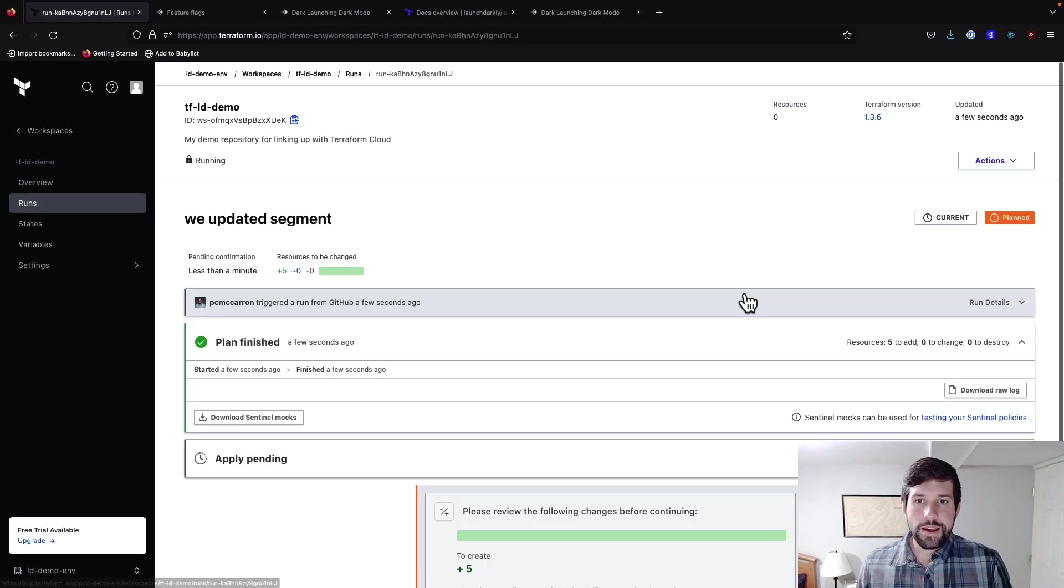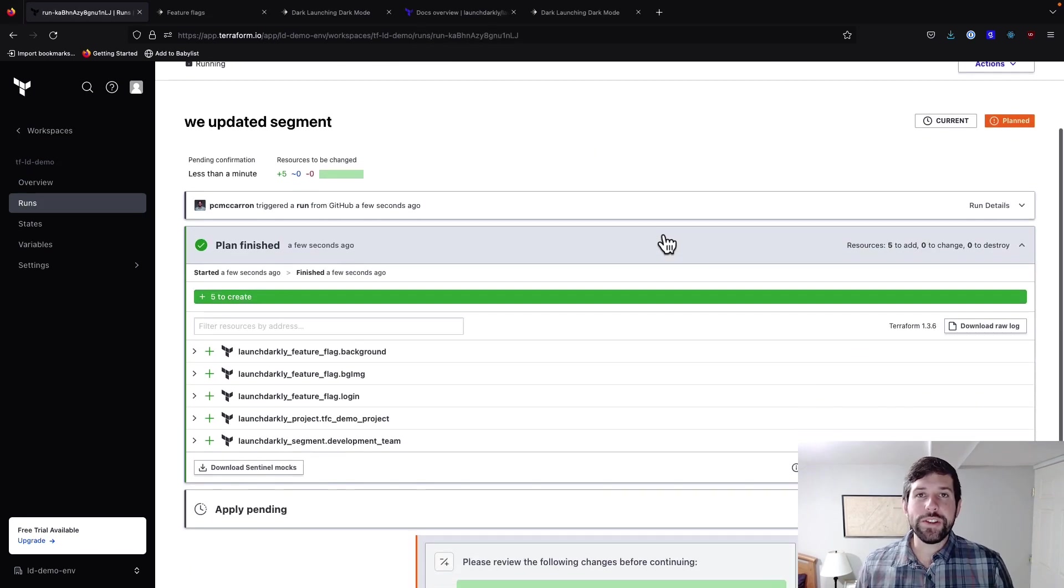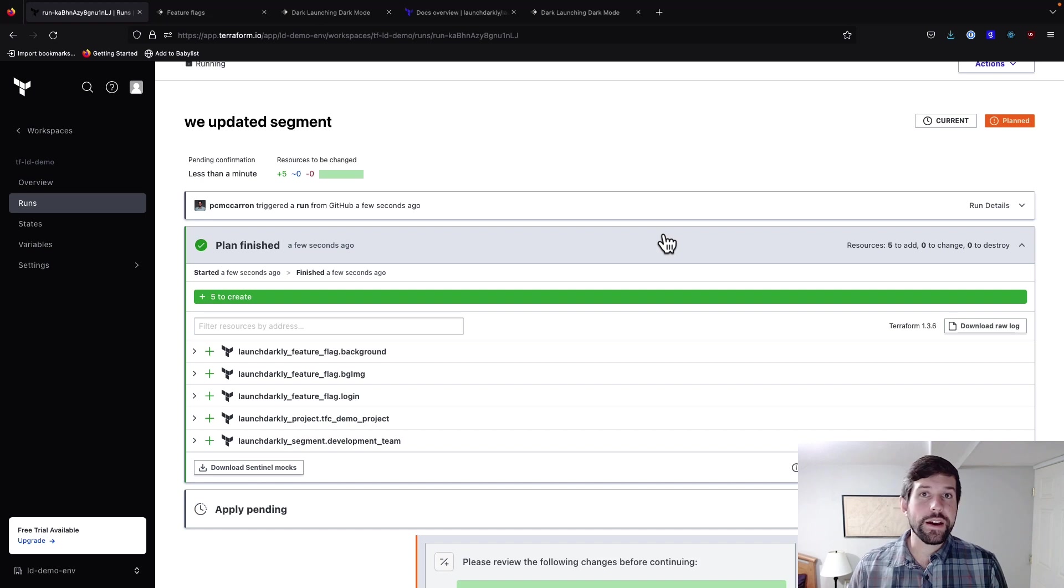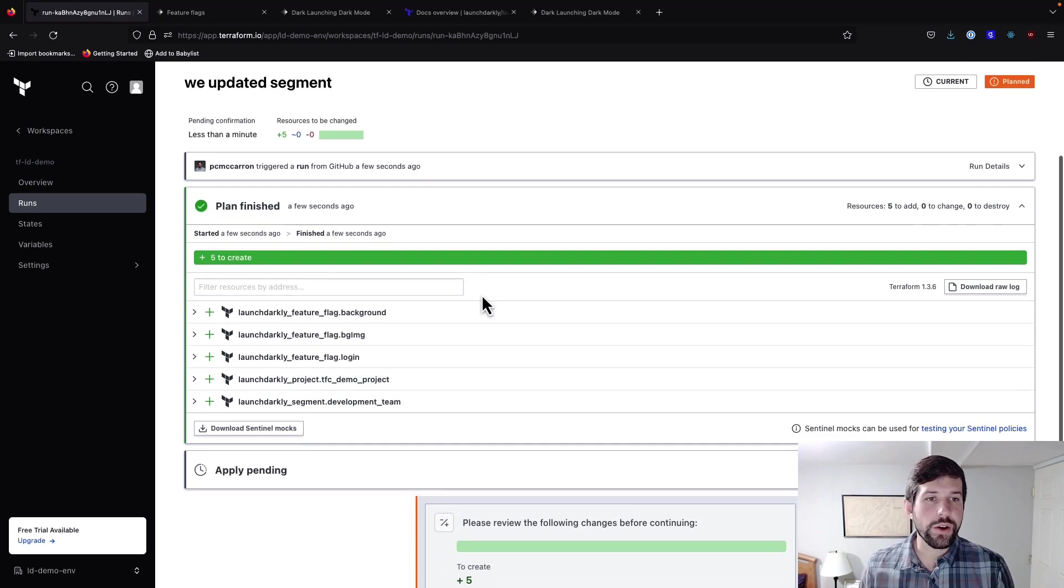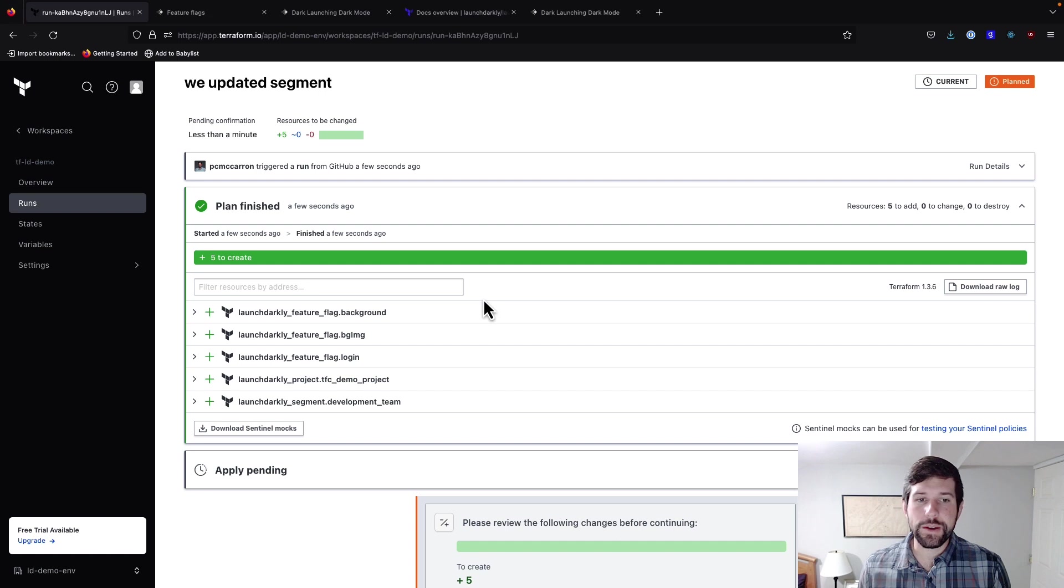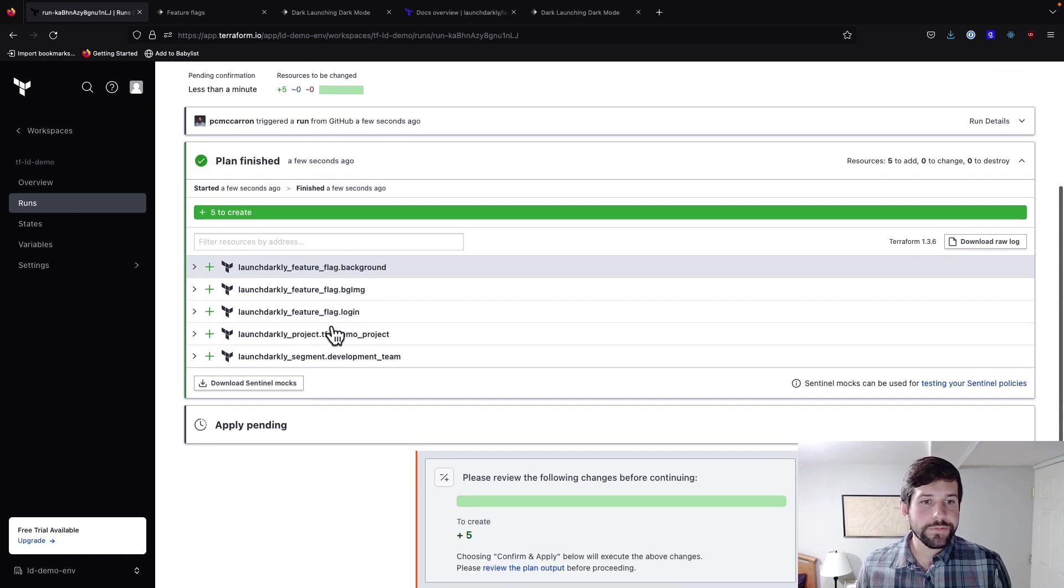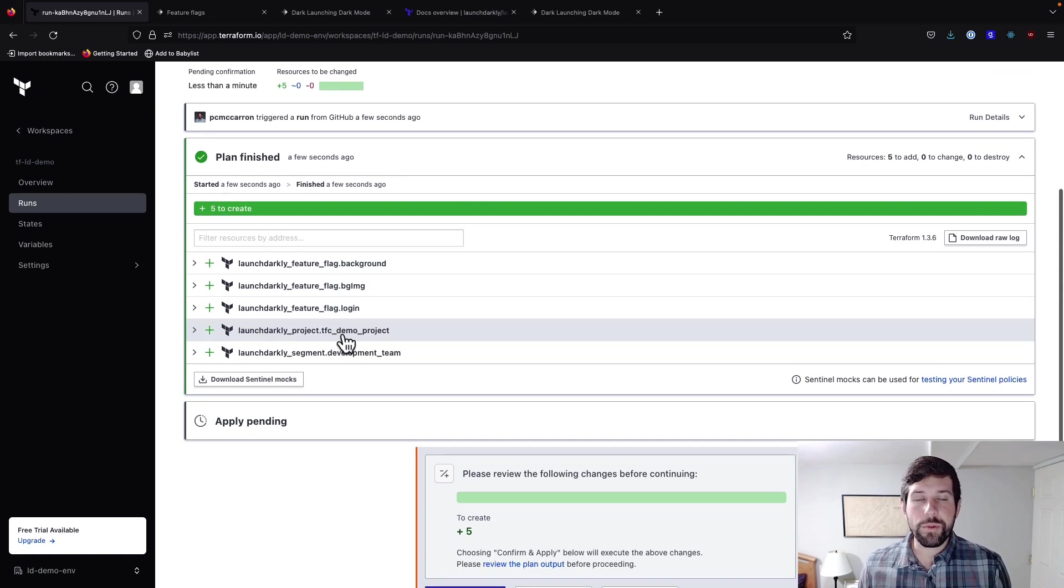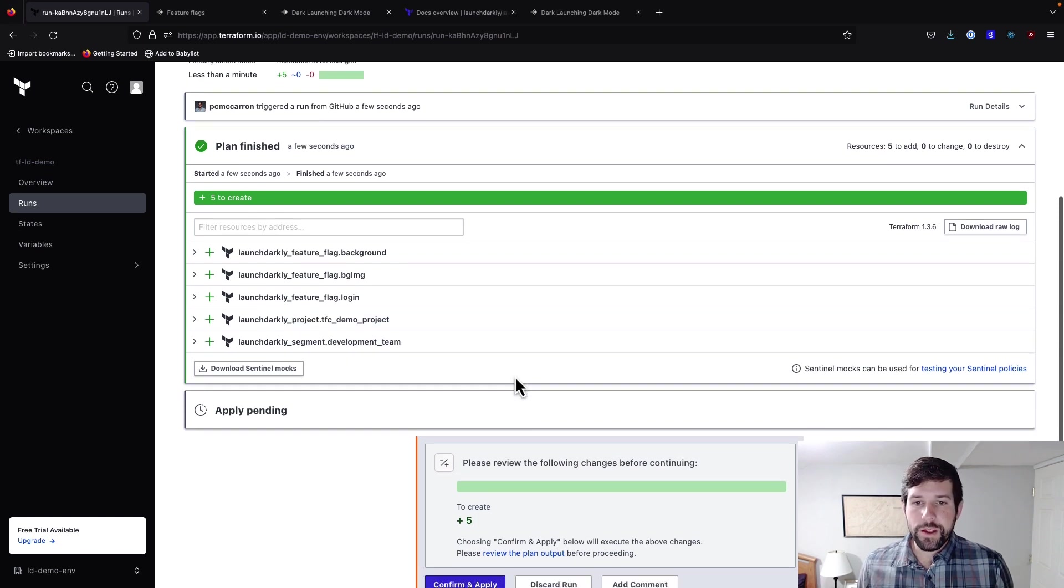If we see the details, what this is going to do is it's going to tell us what the change is. Because I previously destroyed this run, this is creating everything from scratch. So there are five resources that we want to create here, and that includes our feature flags, three feature flags, as well as our project and our segment.